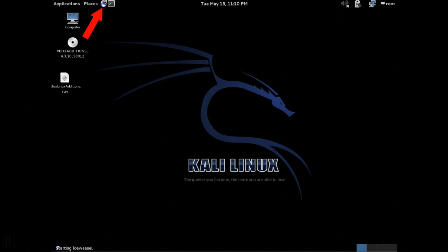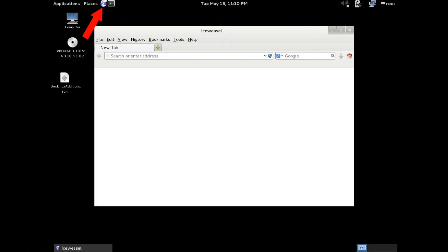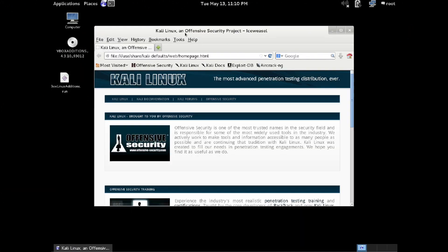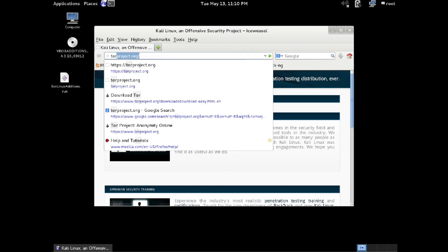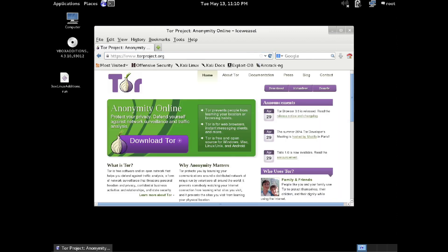First, we need to open Iceweasel. Iceweasel is a web browser. It's actually based off Firefox. From there, we're going to go to torproject.org, that's T-O-R-P-R-O-J-E-C-T.org.